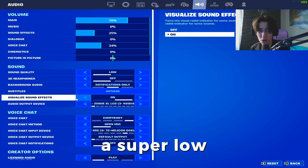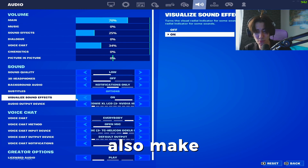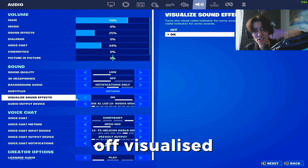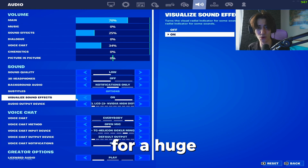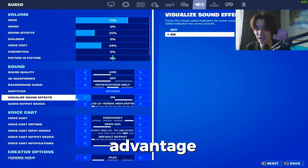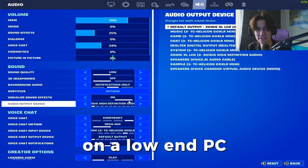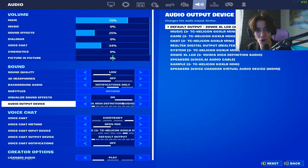If you're playing on a super low-end PC, also make sure to turn off visualized sound effects. I know it's a great feature for a competitive advantage, but if you're on a low-end PC make sure to put it to off.